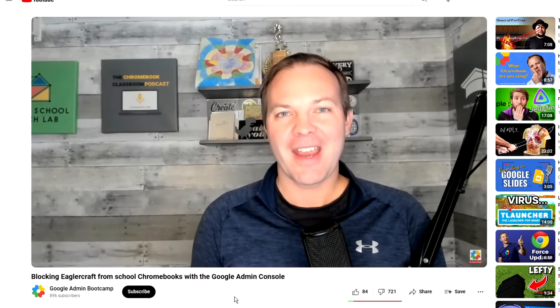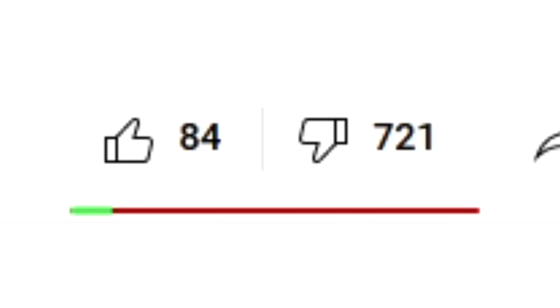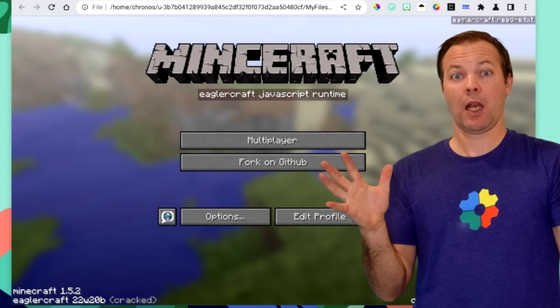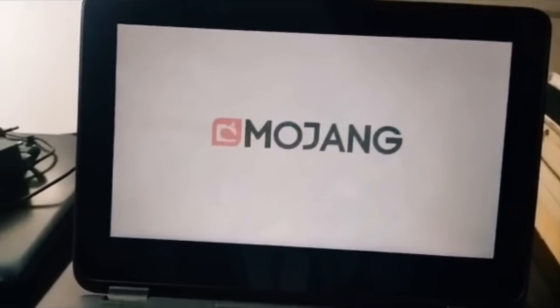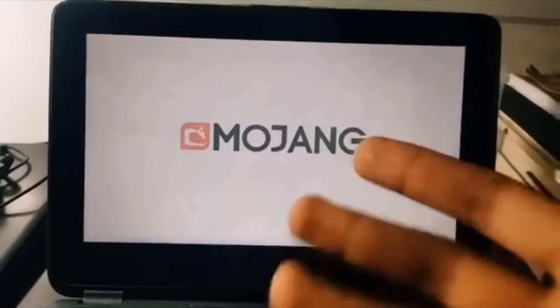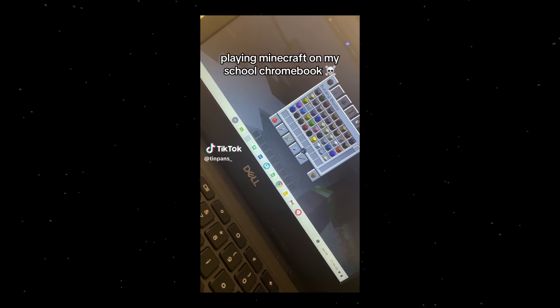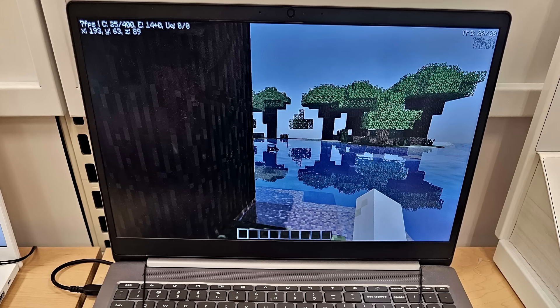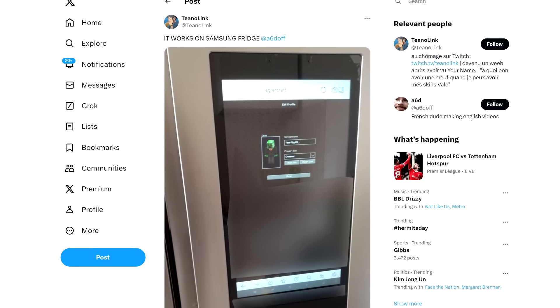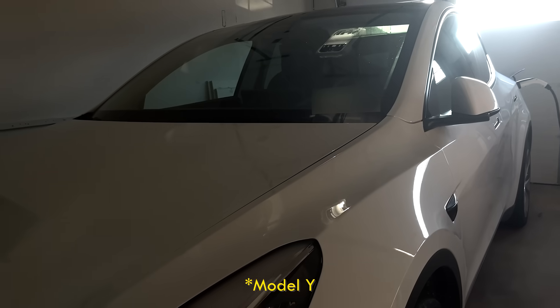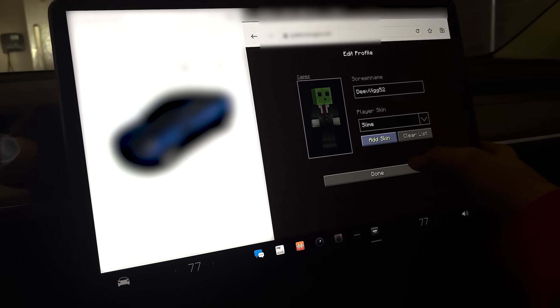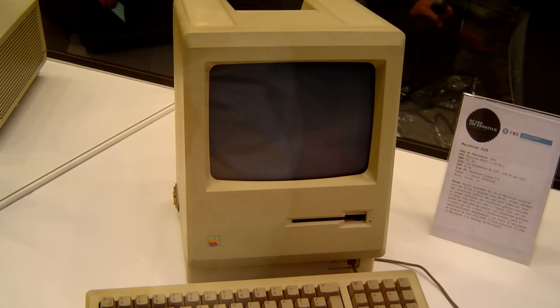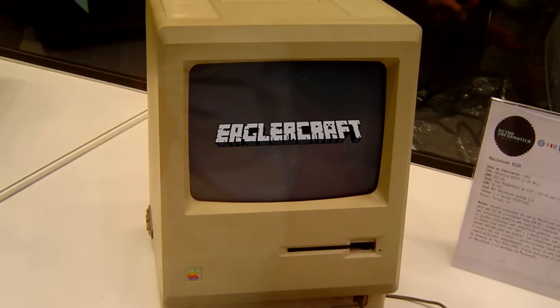This triggered a few IT directors. Now aside from dodging school IT admins, EaglerCraft is also popular because it can play on almost any hardware, including Chromebooks that a lot of schools now provide to students. But other people got creative, and have also gotten the game to launch on appliances like a Samsung fridge and even a Tesla Model X. Only problem is you can't really connect a mouse and keyboard to a car, so you couldn't actually move around in a world.